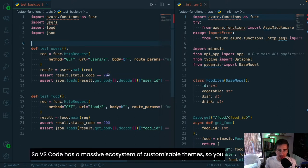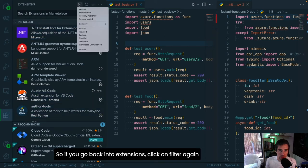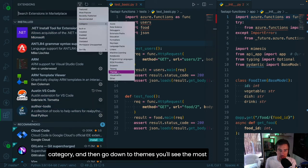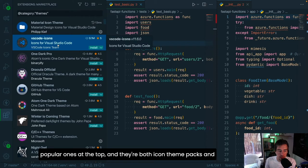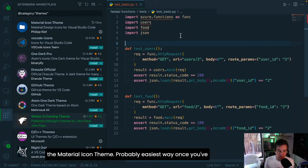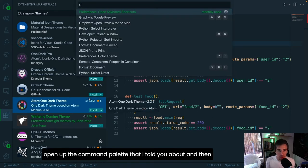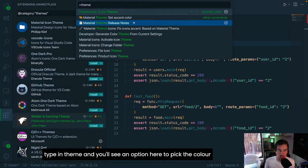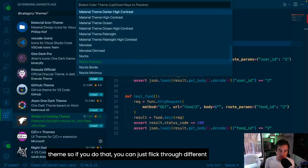You might be wondering why my VS Code looks different to yours. VS Code has a massive ecosystem of customizable themes. They're all available from the extensions menu — filter by category and go to Themes to see the most popular ones, including both icon theme packs and color theme packs. The easiest way to switch themes is to open the command palette and type 'theme', then pick the color theme option and flick through the different color themes in the menu.